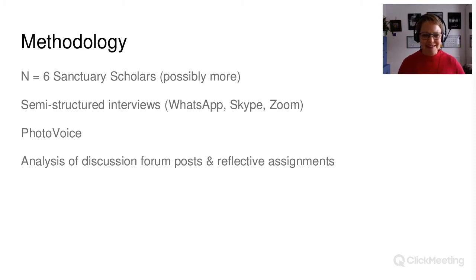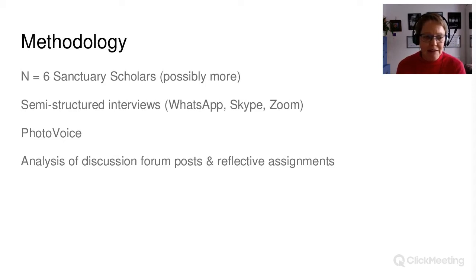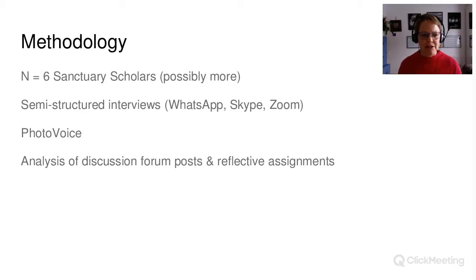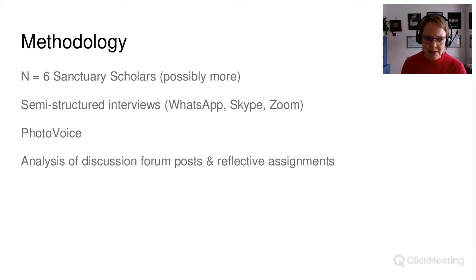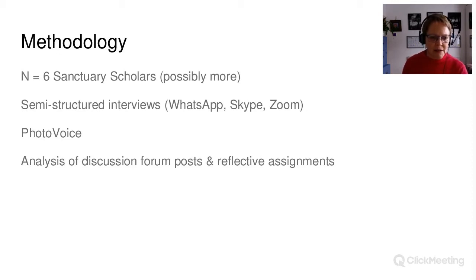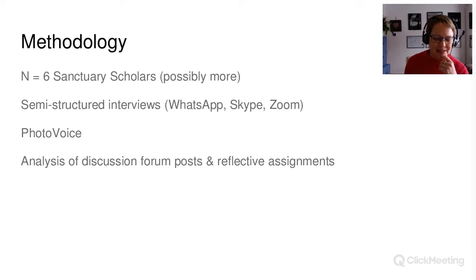My methodology — this is what I can tell you at this stage. So far I have six sanctuary scholars who I've been engaging with since July last year; they've all started at different points in time. I've been doing semi-structured interviews with them, mainly using WhatsApp. I'm attempting to use photo voice — initially I was trying to get more abstract ideas from them, but that didn't work with photos, so what I'm getting is concrete pictures showing their material environments that they're studying in. I'm doing an analysis of discussion forum posts and reflective assignments. It is qualitative, highly ethnographic, and using grounded theory to some extent in the analysis phase.